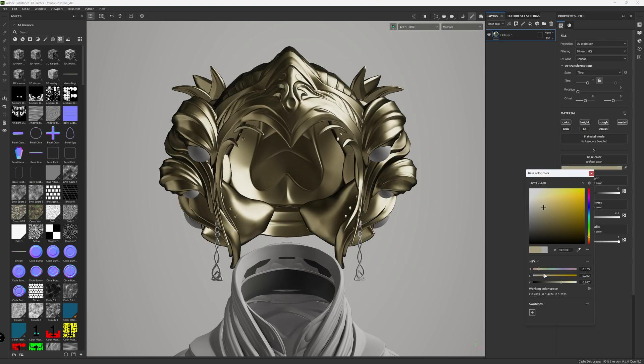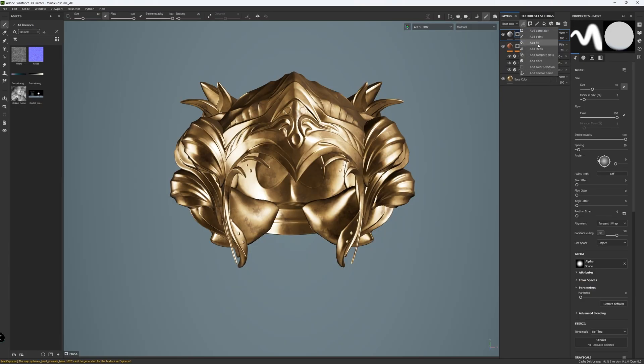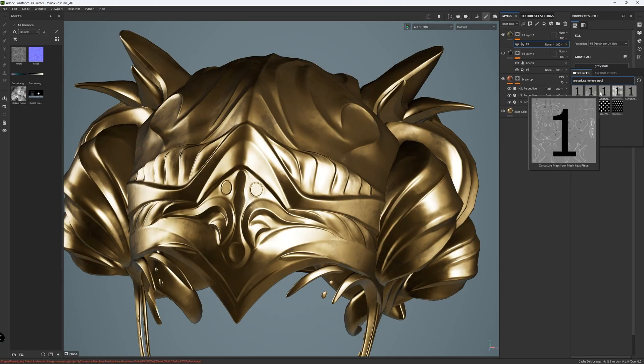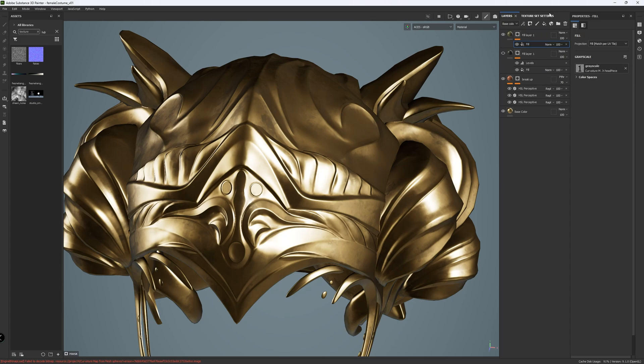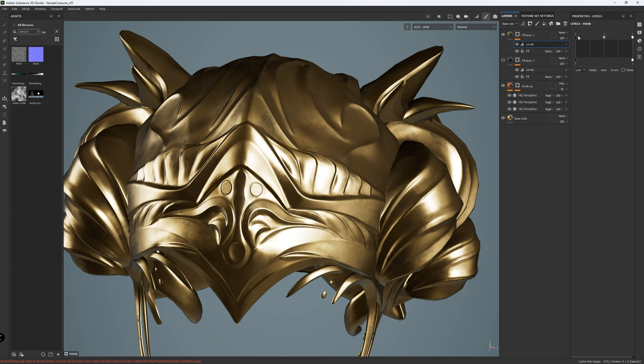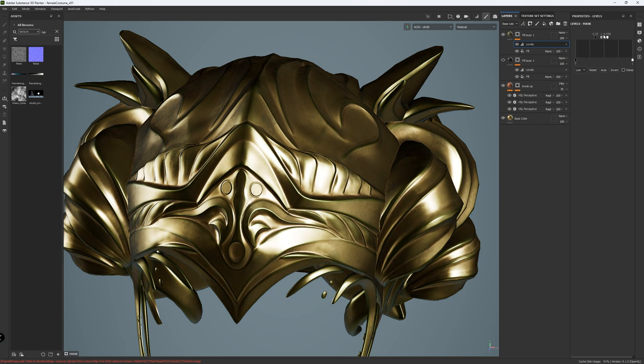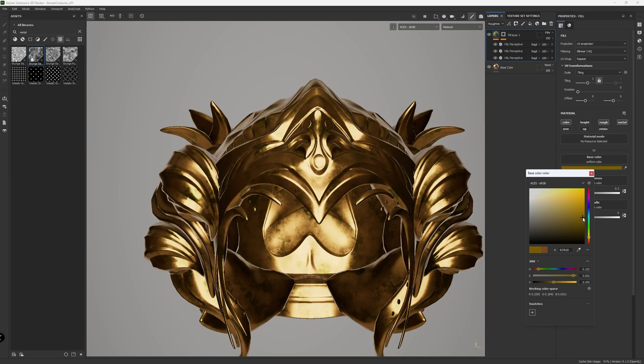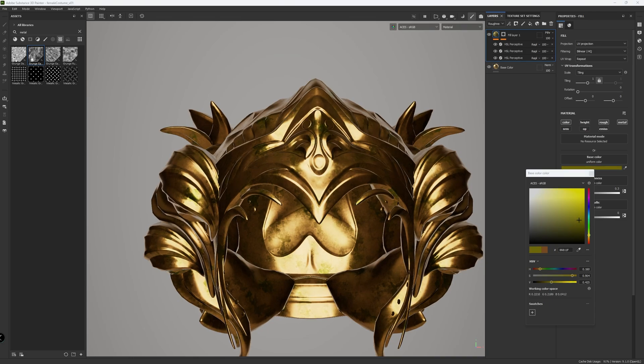I created a gold-like base, then I added AO and curvature maps in the new layers, with different colors and masks for each one. And then I added HSL Perceptive node to control the color and rough and metal individually.